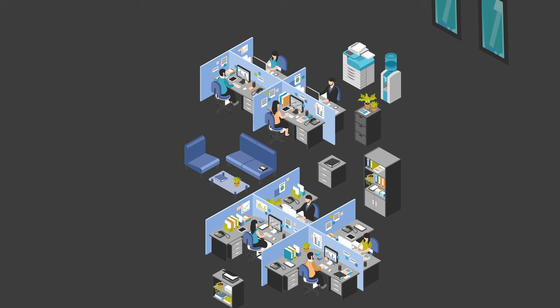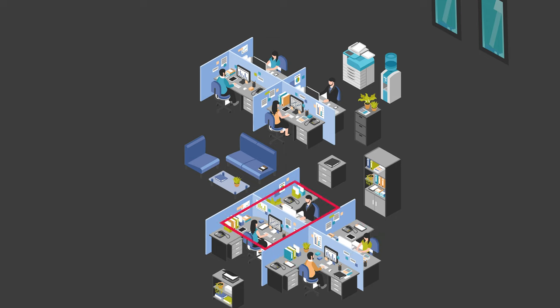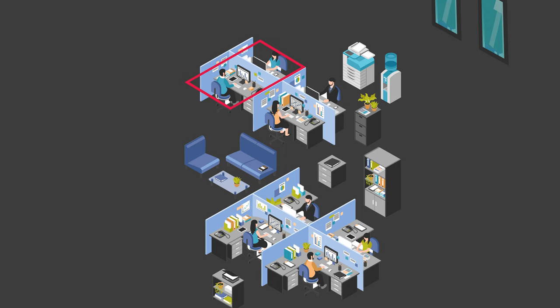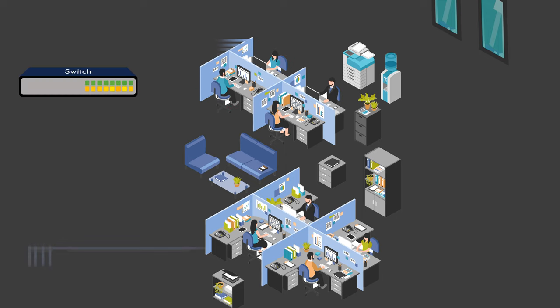Coming back to our example office setup, there are four different departments working together. Computers 1 and 2 are used by HR, computers 3 and 4 are for finance, computers 5 and 6 are for sales and computers 7 and 8 are for marketing. They are all connected to a single network switch.